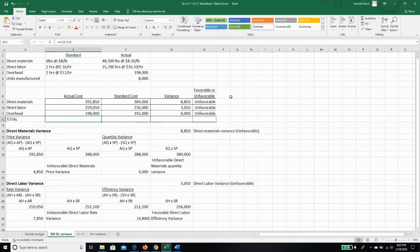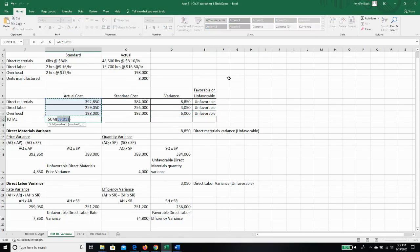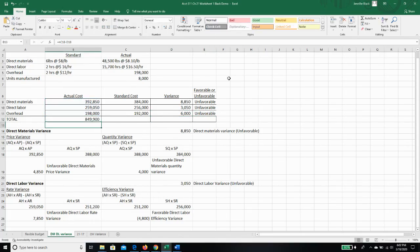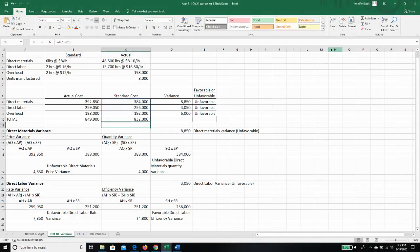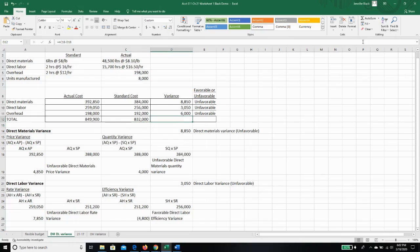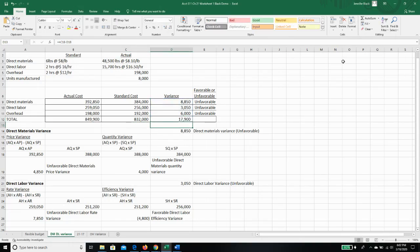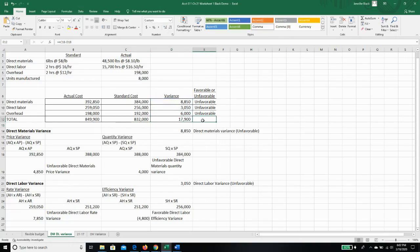So all told, to create our 8,000 products, we actually spent $849,900. We thought we would spend $832,000, and that variance in total is $17,900 unfavorable.